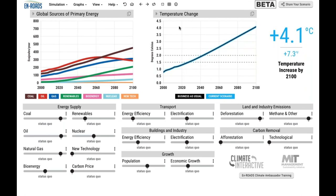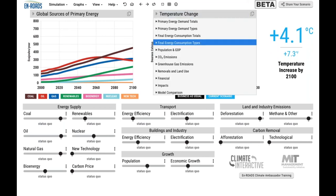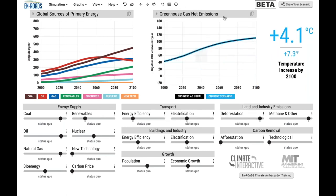Let me orient you to the En-ROADS interface. On the left we have global sources of primary energy — coal is the darker brown line going up from 2000 to 2100, then oil in red, gas, renewable energy, bioenergy, nuclear, and new technology. On the right, this graph shows temperature change from 2000 to 2100. With this scenario we expect 4.1 degrees Celsius of temperature change by end of century. People are writing in about renewable energy investment.